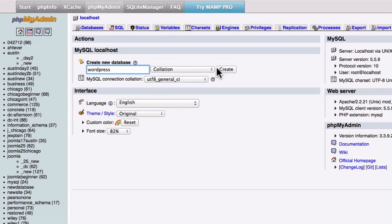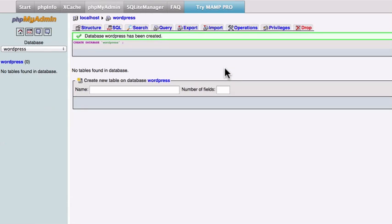You can call that anything you want and all you need to do is create the database and you're done with this particular screen.